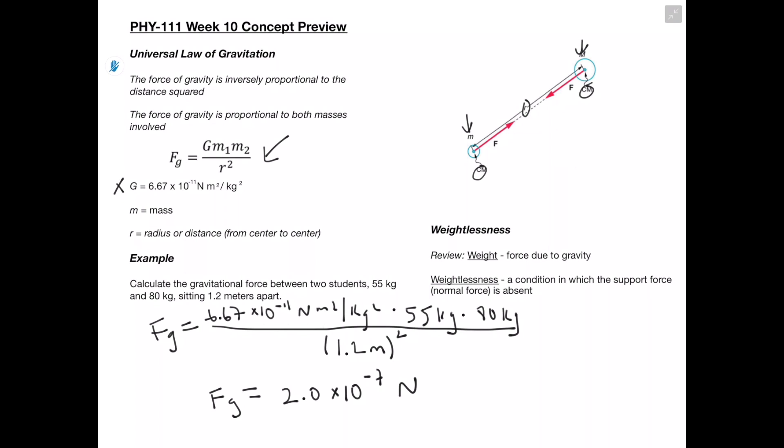The definition of weightlessness is a condition in which the support force or the normal force is absent. We have two main types of forces: contact forces and non-contact forces. Gravity is a non-contact force — we can't really feel gravity. What we feel is a contact force, which is normal force. So when we're sitting down or standing up, what we're really feeling is this opposing supportive force.